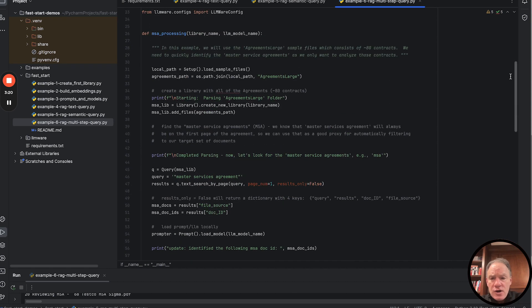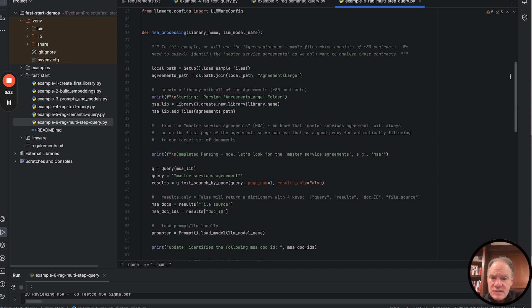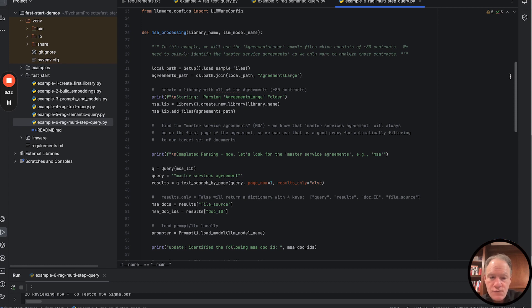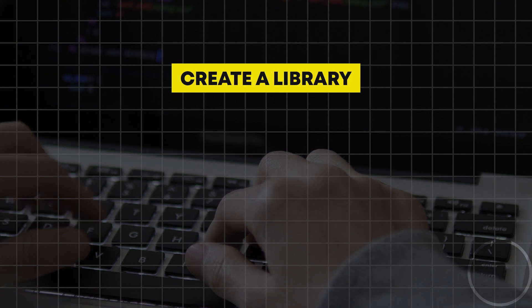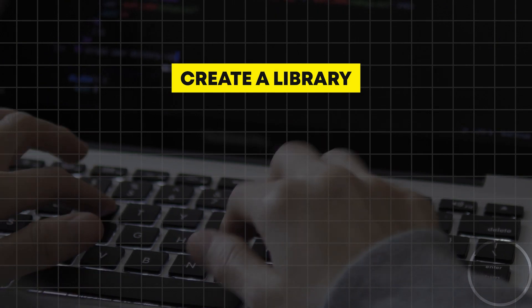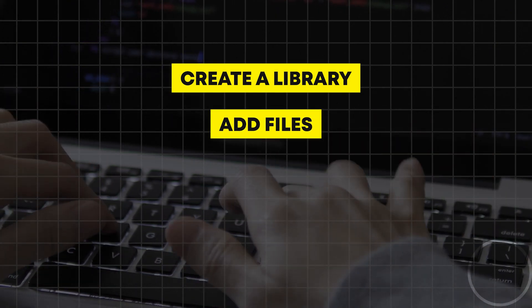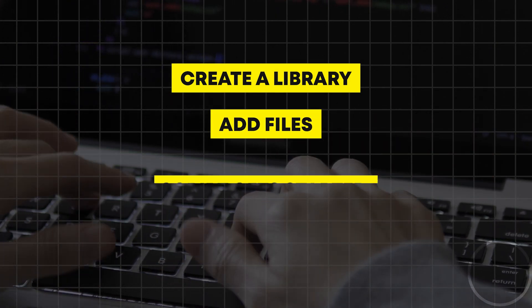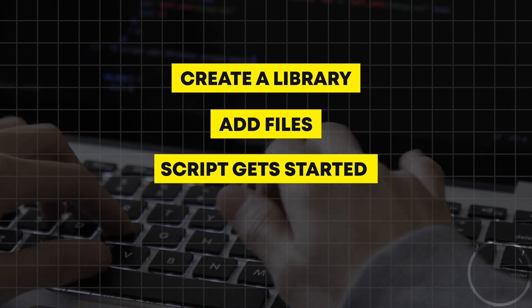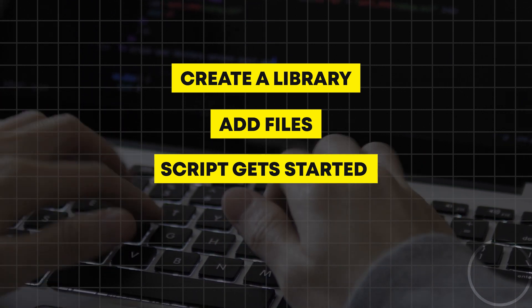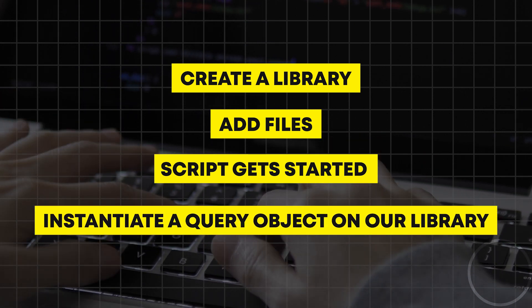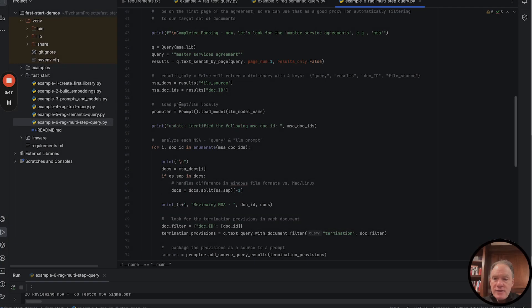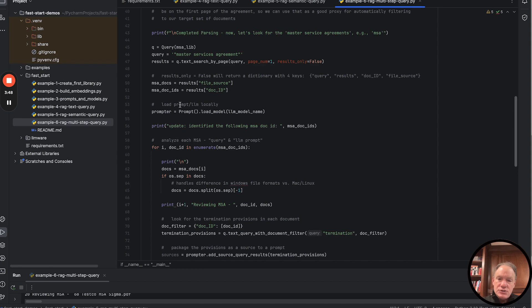If you've worked through the first five examples, some of this will look familiar. We're going to look at the sample files. In this case, we're using the agreements large folder path, which has about 80 agreements. We're going to create a library with those 80 agreements, add those files, and then where the script really gets started is here. We're going to instantiate a query object on our library.